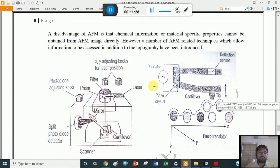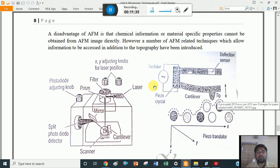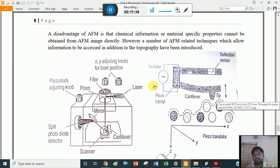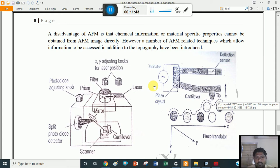A disadvantage of AFM is that chemical information or material-specific properties cannot be obtained from AFM images. However, a number of AFM-related techniques which allow information to be assessed in addition to topography have been introduced.